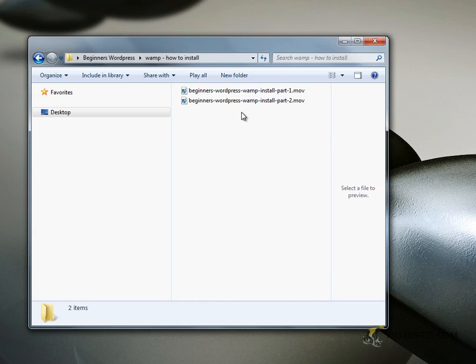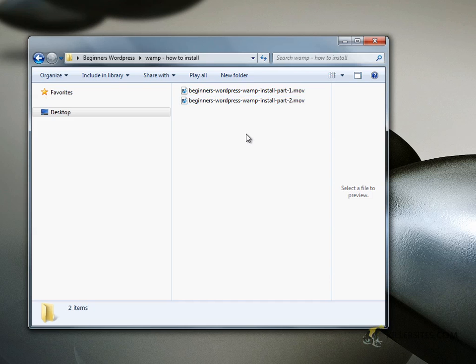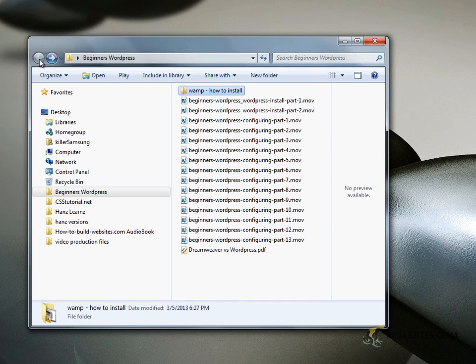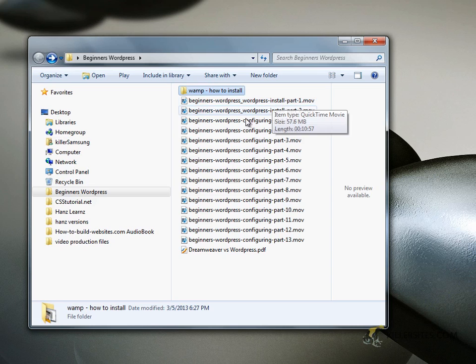Which is something that's free that you can install on your computer so that you can actually install and play and learn WordPress without having to have a web server. This installs the web server and everything that you need on your local machine.